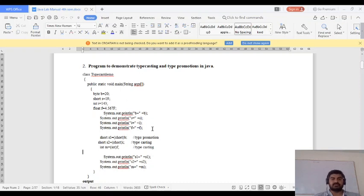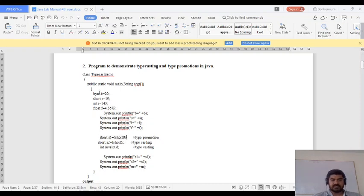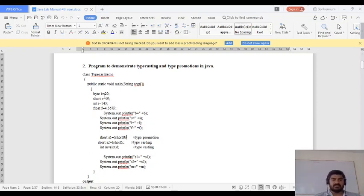After this, we apply type promotion. The first line: short s1 = (short) b. Here b is a byte, and we are assigning this byte value to variable s1 which is a short. Byte is the smaller data type and short is the larger data type, so assigning a smaller data type value to a larger data type is type promotion.